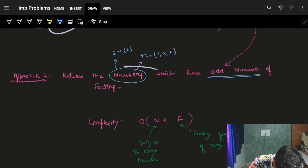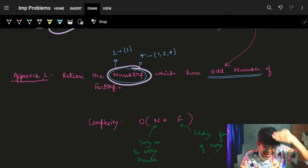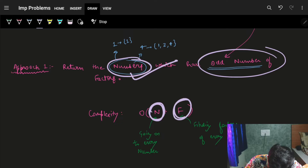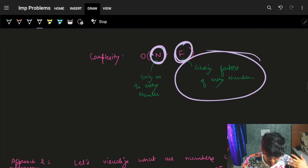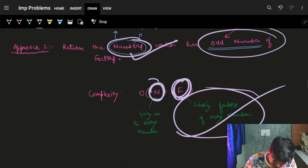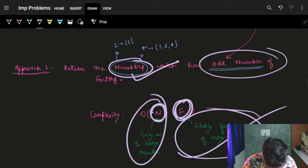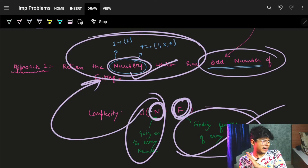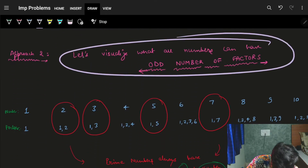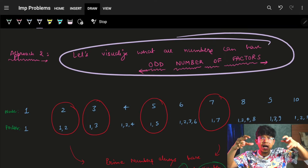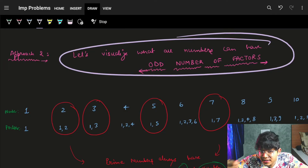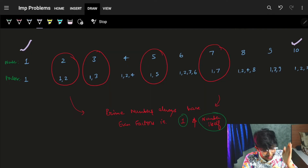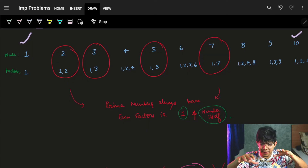So the key insight is: a bulb ends up on if and only if it has an odd number of factors. A simple approach would be to iterate over all n bulbs, find the number of factors for each, and count those with an odd factor count. If the complexity of finding factors is O(f), the total is O(n·f). But can we do better? Let's visualize which numbers from 1 to 10 have an odd number of factors.